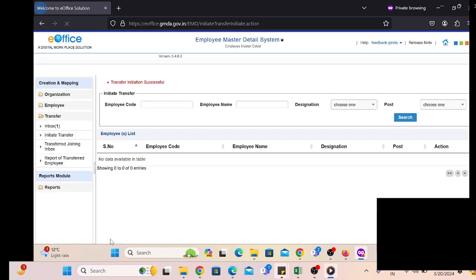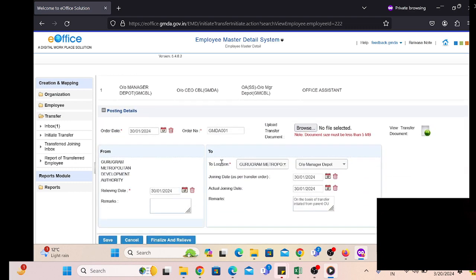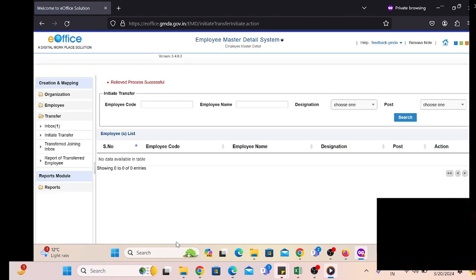After filling the information, click on Initiate and check the information under the inbox. If we go to the inbox and click on the Edit button, the same options will be displayed. We write down our remarks and after that click on Finalize and Relieve, meaning we are going to relieve that employee from our department.